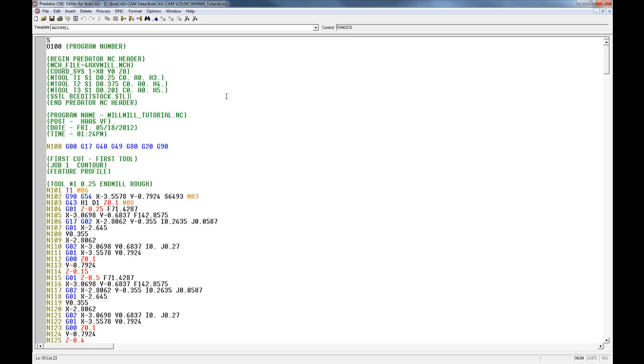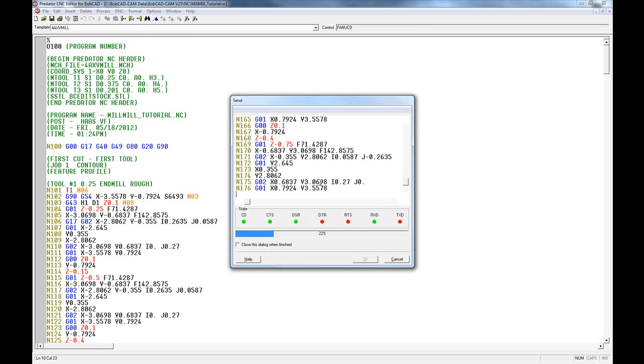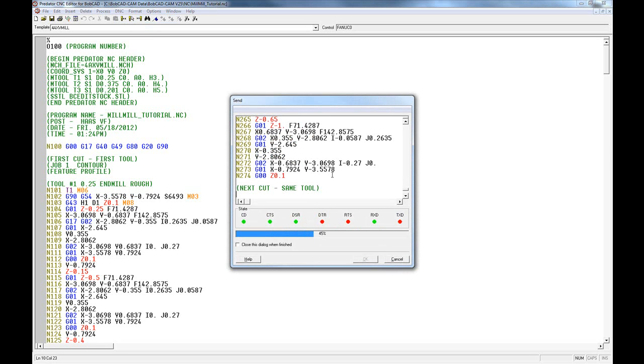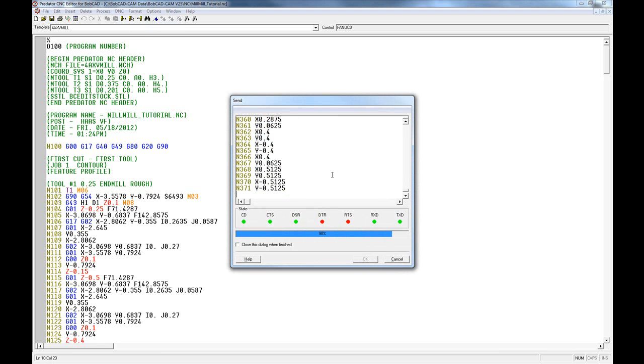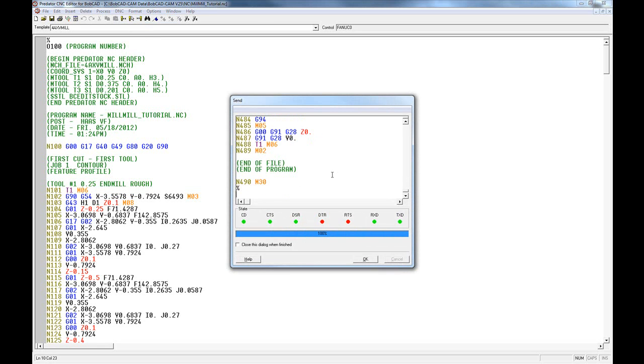You should be able to open up the file, then get a DNC Send to CNC, and the program will send to the machine. For further instructions, please look online at Bobcat.com under Support.